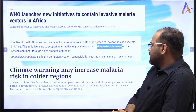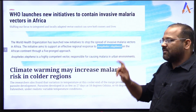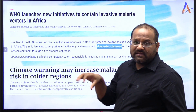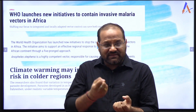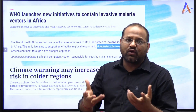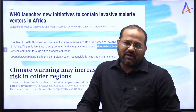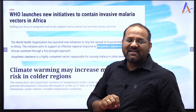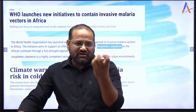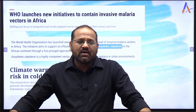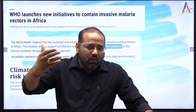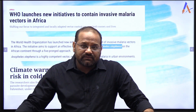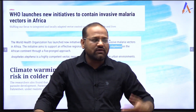Anopheles stephensi is a highly competent vector responsible for causing malaria in an urban environment. This mosquito is capable of spreading malaria. From an urban environment point of view, this is especially important. There was also another article discussing how climate warming may increase the malaria risk in colder regions, especially urban areas. As climate change causes the overall environment to warm, the chances of these mosquitoes breeding in colder regions has also increased and may increase exponentially in future.